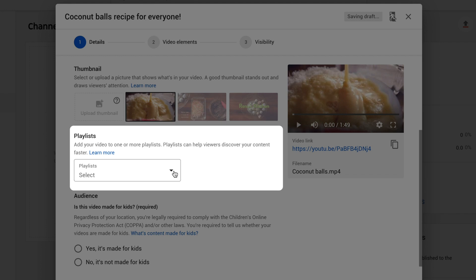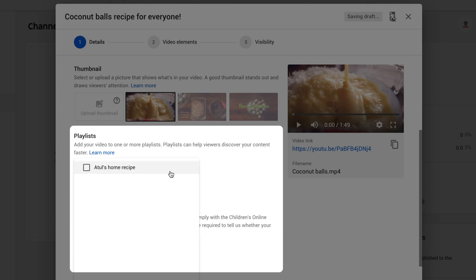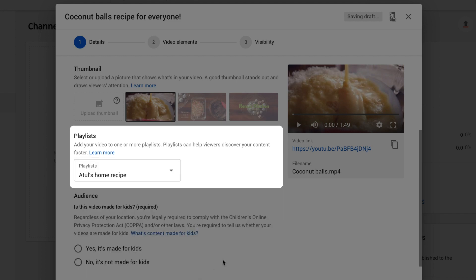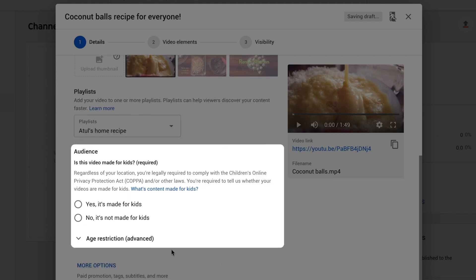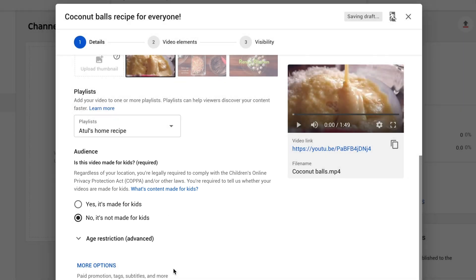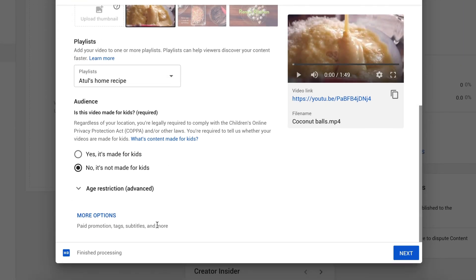You can also add it to a playlist and you'll be asked to set your video's audience. You can find additional settings by clicking more options. Once you've added these details, click next.